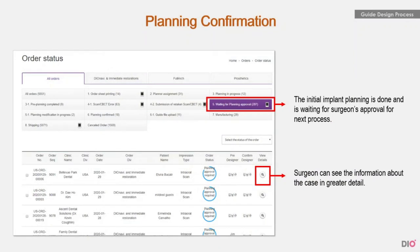Let me explain how to check and approve the implant planning data provided by Dio. If you have sent an order sheet through the DioNavi website, you can also check the implant planning data on the same site. If you click the fifth button — waiting for planning approval — in the order status, the waiting approval list will be shown below. Detailed information about each case can be found in the view details button.